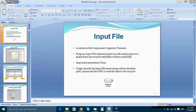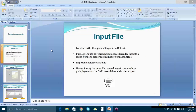Let's look at the Input File component, which is present under the Dataset folder. The Input File component is one of the prominently used components. It is used to read a serial file or a multi-file in Ab Initio. From the GDE view itself, we can see whether it is an input file, serial, or a multi-file.